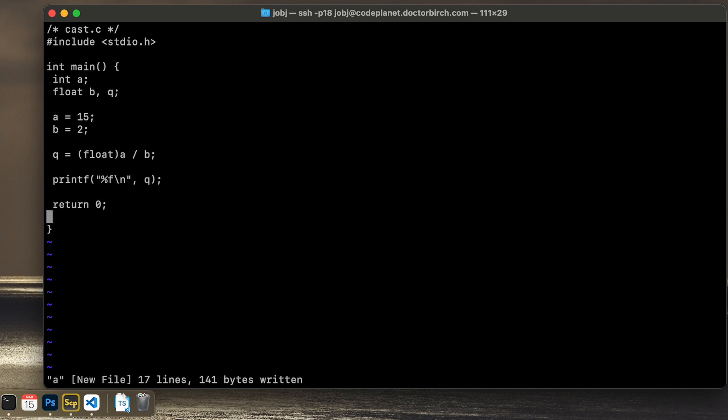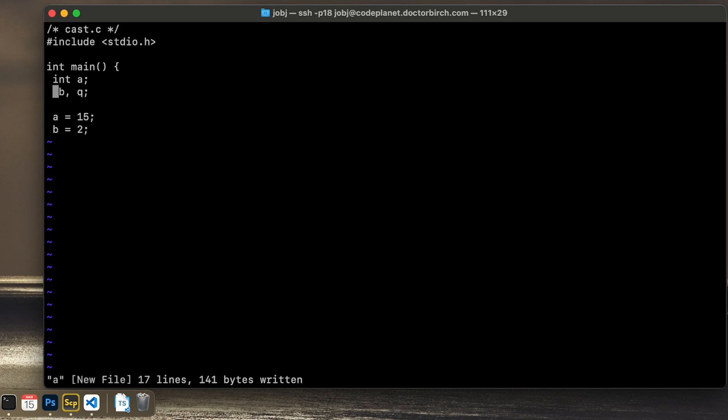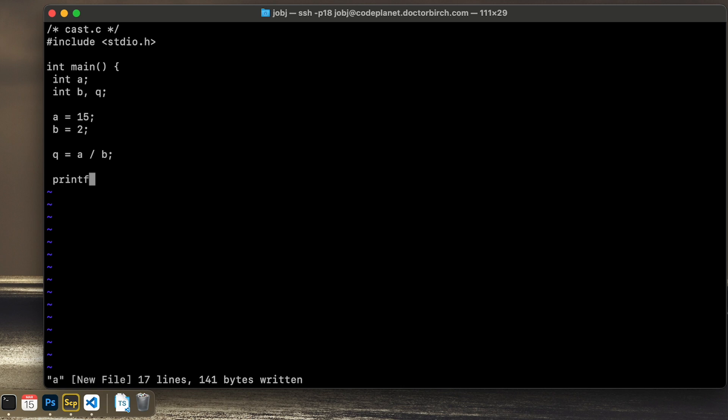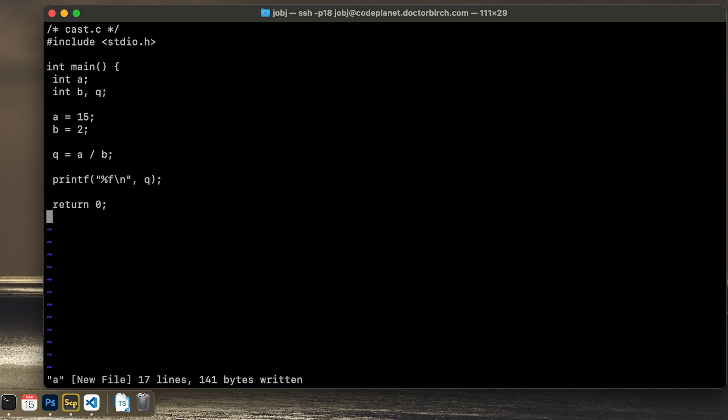So let's do an example where we might lose some information. What if we were to make all three an int? Let's test that. So Q will be equal to A divided by B. And I will use %F here again, just to see the same type of output. I will put Q in there and return zero like this.